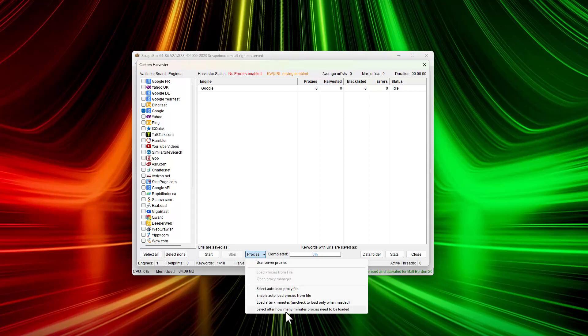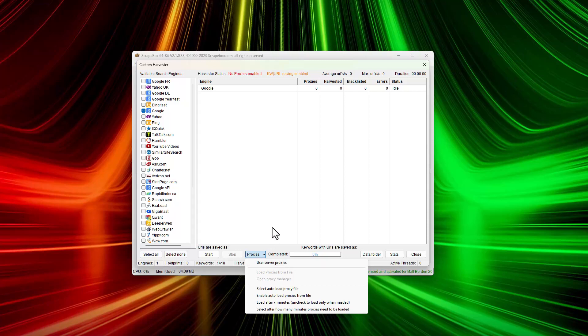For use server proxies, I wouldn't recommend that because these are public proxies that are heavily used and sometimes don't work. If you get into public proxies like that, it's really hard to find ones that work.